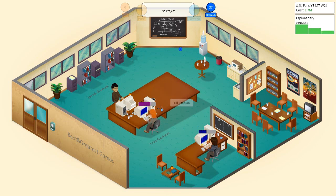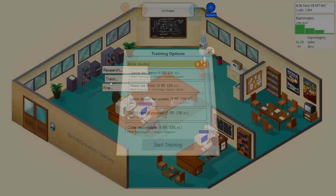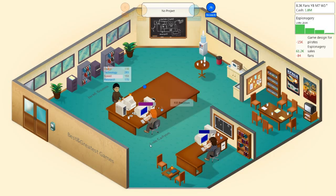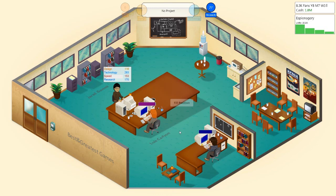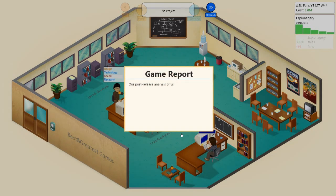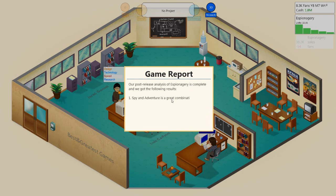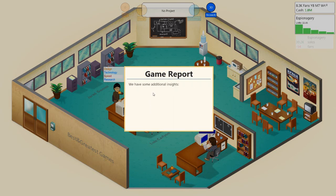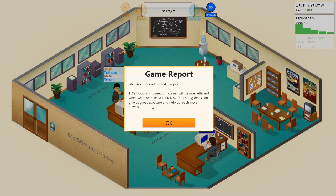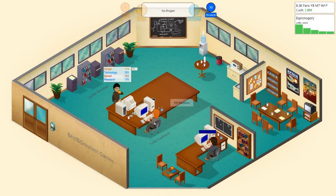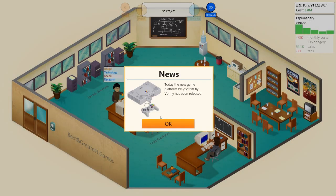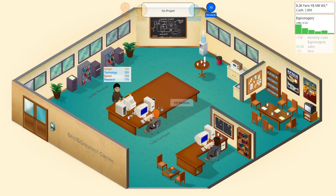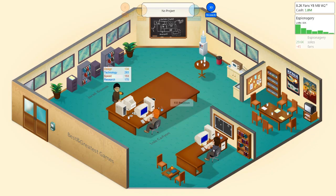We need a sequel for one of our top games. Because fucking hell. Generate that game report. Jared, I see you sitting around doing nothing. You can train in this. That was a medium game, though. That was probably it. Post analysis is complete. Spy and adventure is a great combination. Level design seems not to be very important for this type of game. Topic audience management was good. So we did everything okay. We have some additional insights. Self-publishing medium games will be most efficient when we have... That's what the problem was. We needed a fucking publisher.